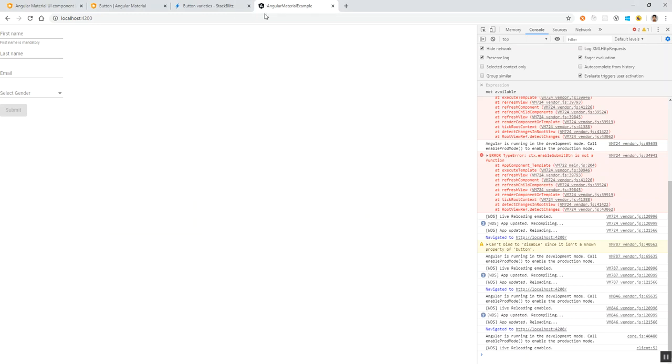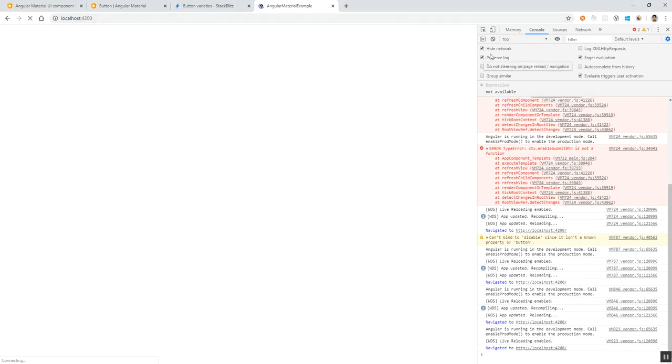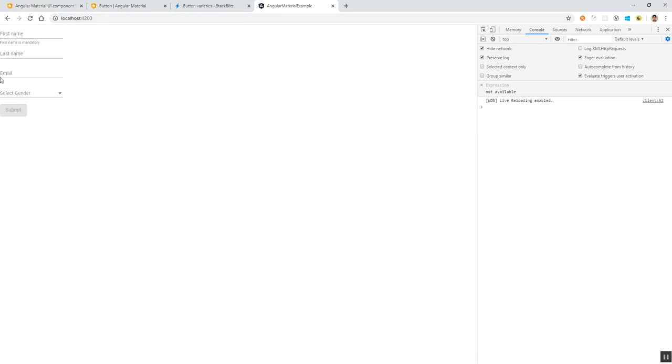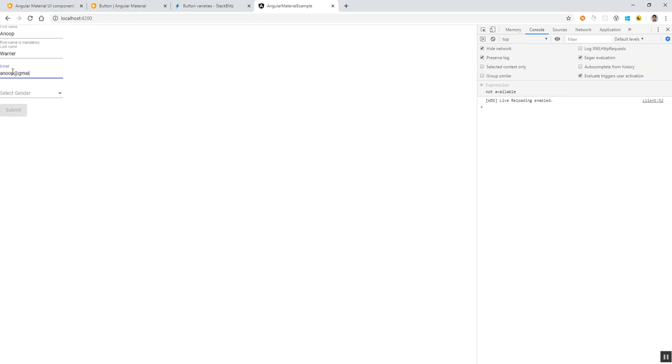Let's see how it looks like. Initially when we see, the button is disabled. If we click, there is no console message here. Now I will enter my first name, my last name, then my email at gmail.com, and I select a gender. Now the button is enabled.